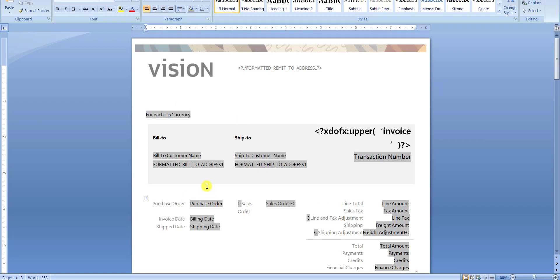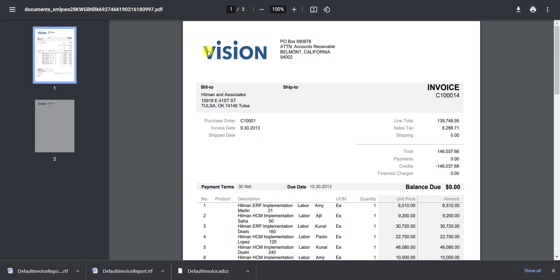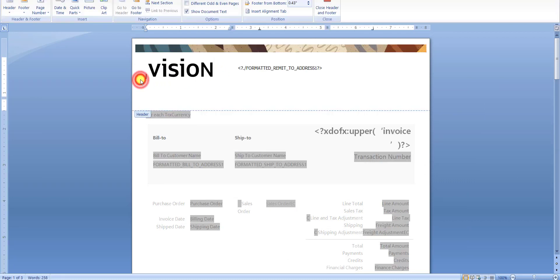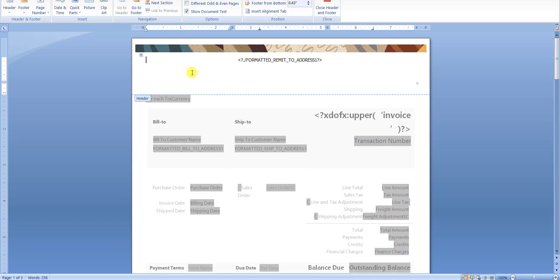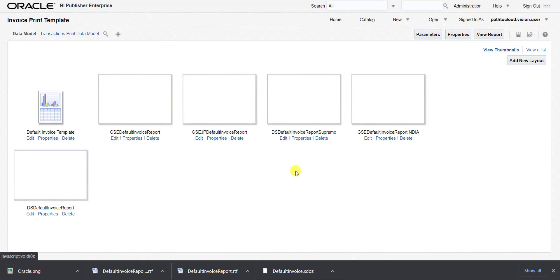I'm also opening the PDF copy of my report. The report has the Vision logo, a PO box, and other details. What I will do is replace this Vision image with the Oracle image — I'm deleting the Vision image and pasting the Oracle image. I've now minimized it and saved that report.